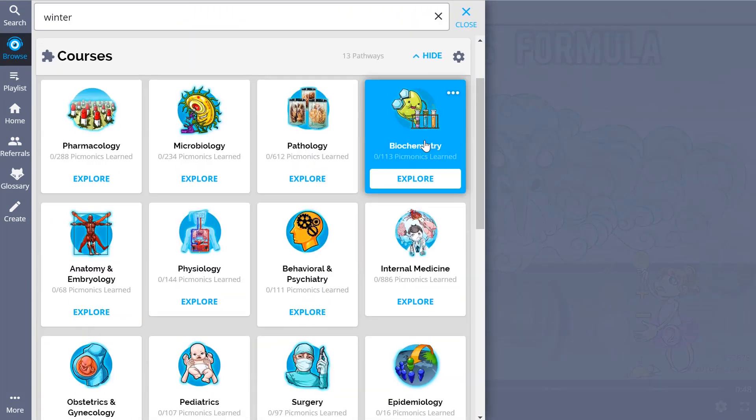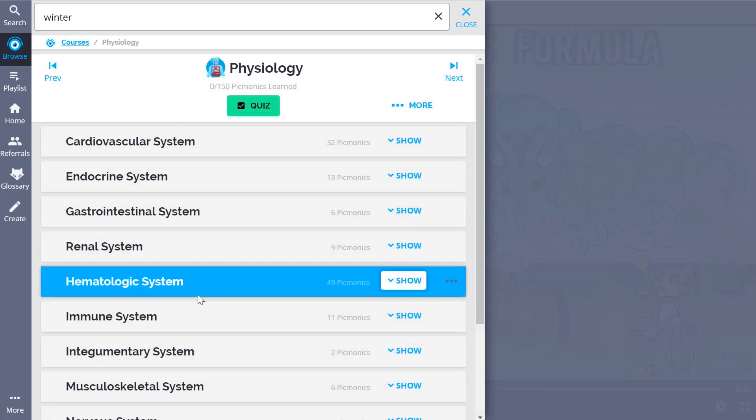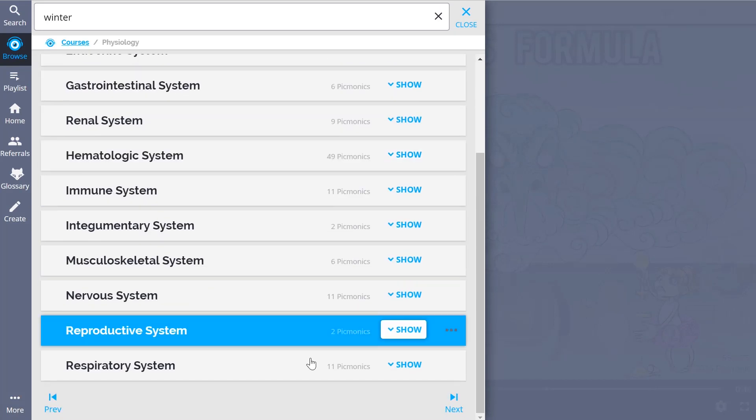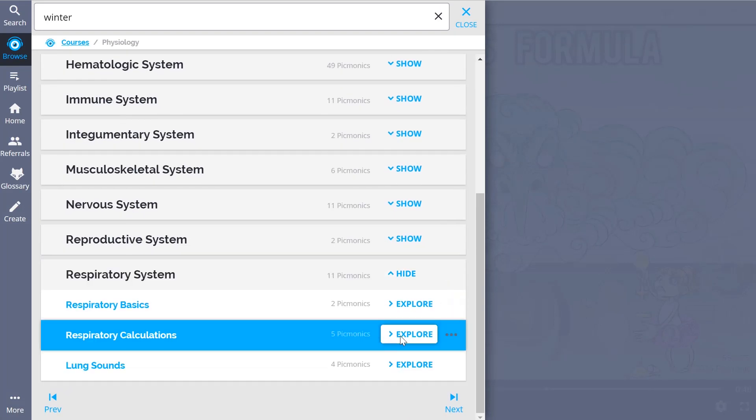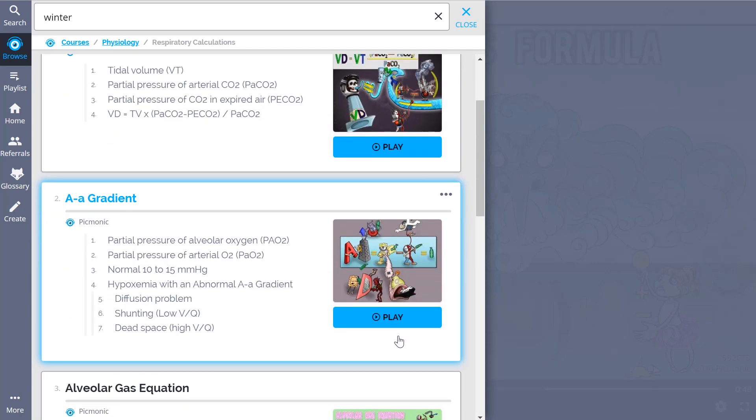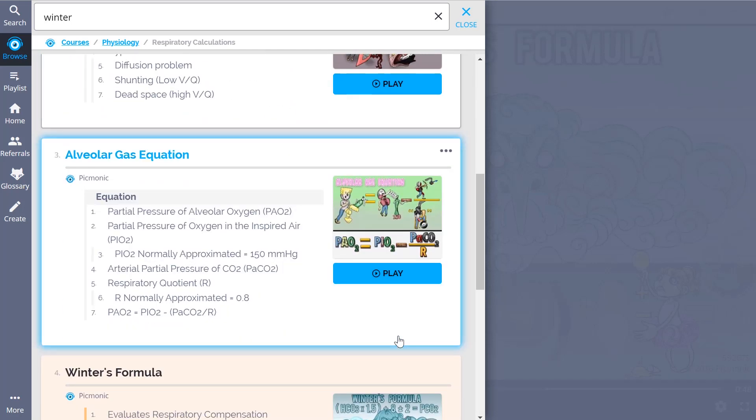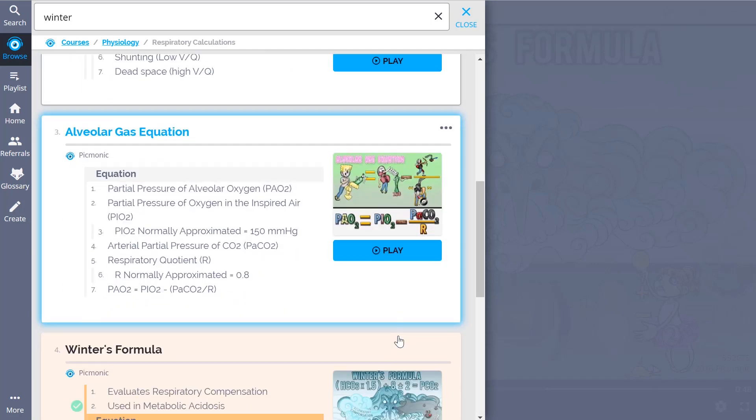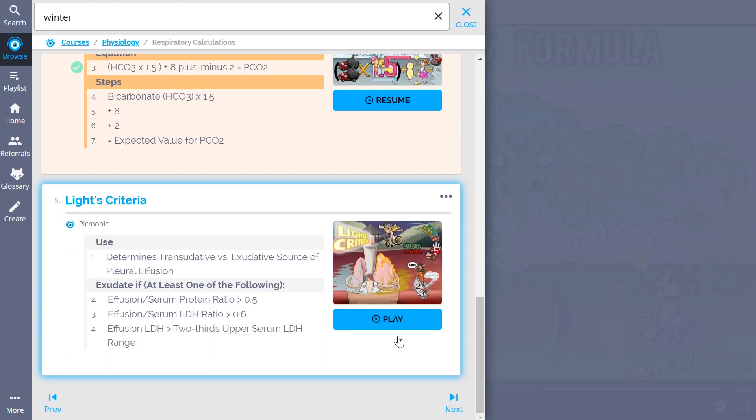And while you're there, check out the rest of our Respiratory Calculations Picmonics. We've got all of the content you need to remember, from topics like physiologic dead space, to AA gradient, to alveolar gas equation, Winter's formula, Light's criteria, and so much more. So you can lock down everything you need to know, forever.